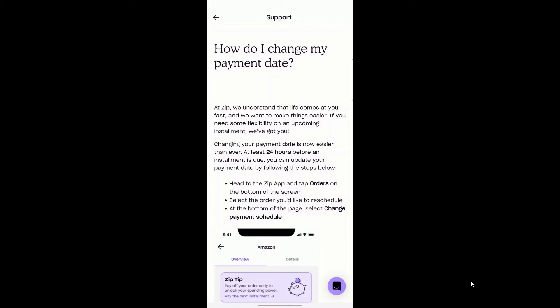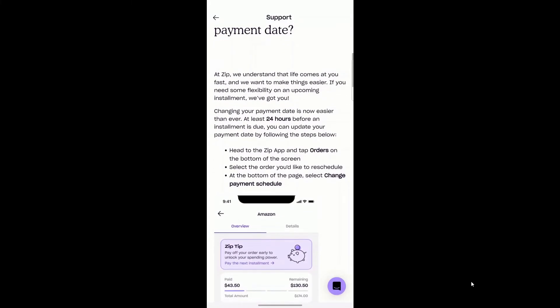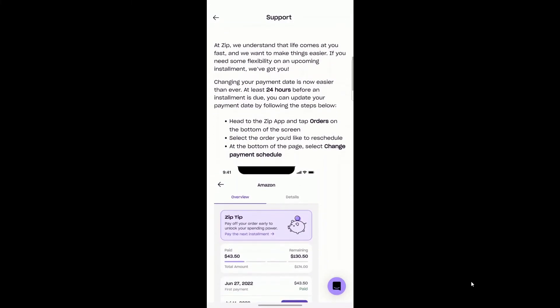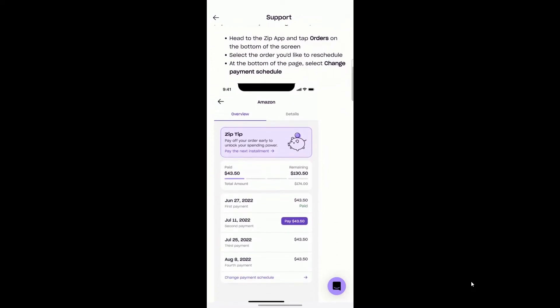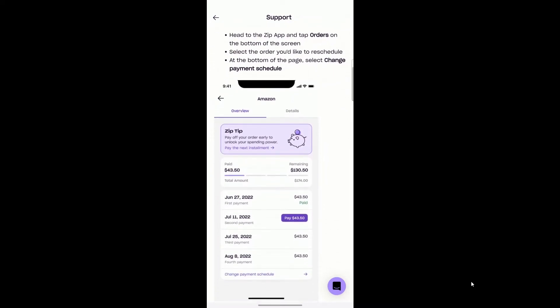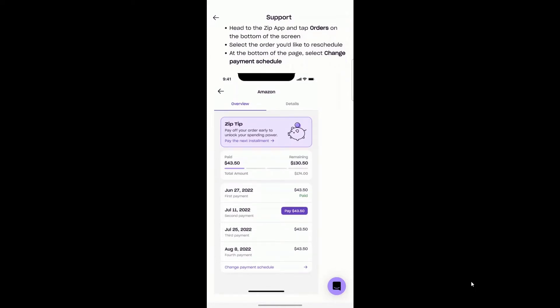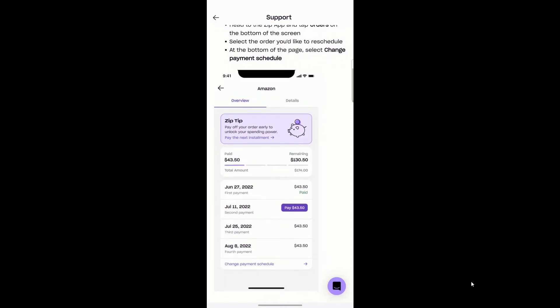Here we are in a support article for 'How do I change my payment date.' The way it works is at least 24 hours before an installment is due, you can update your payment date. You head to the Zip app, tap Orders on the bottom of your screen, then select the order you'd like to reschedule, and at the bottom of that page you can select Change Schedule.